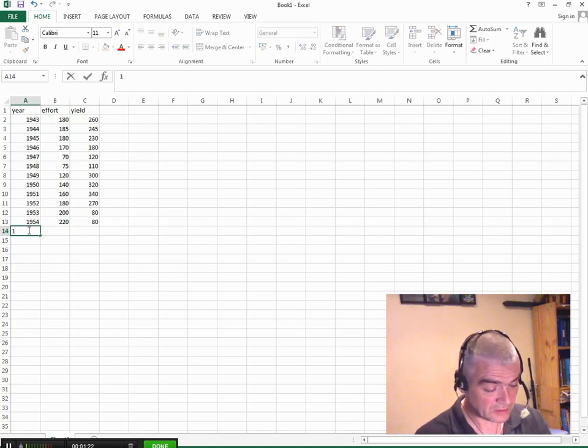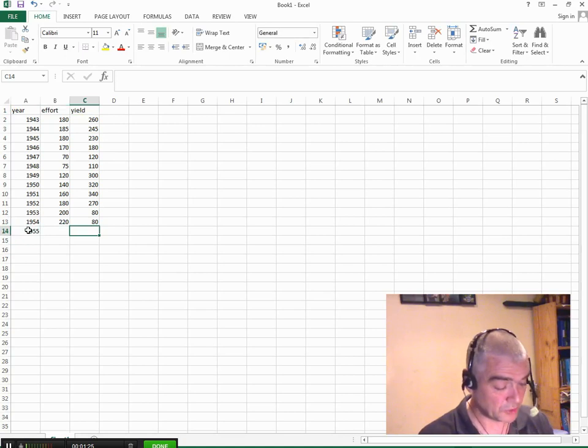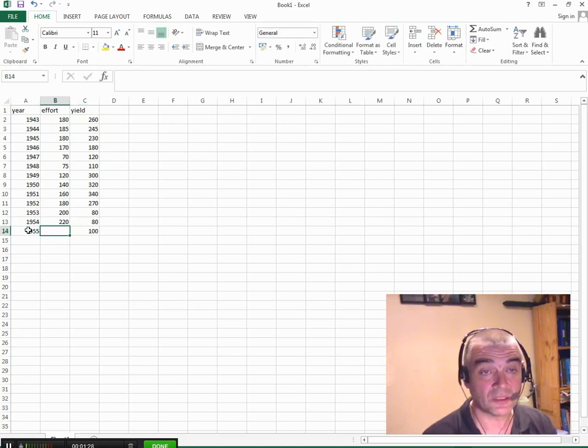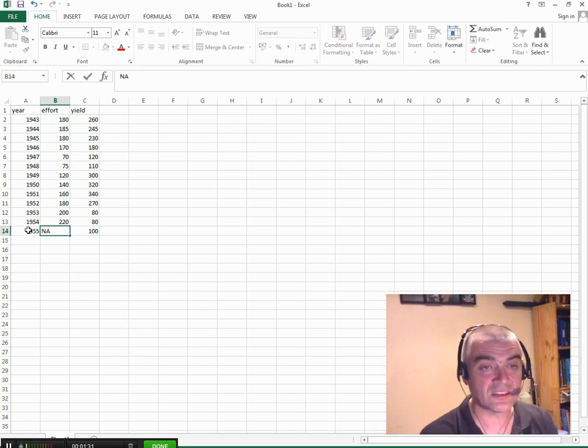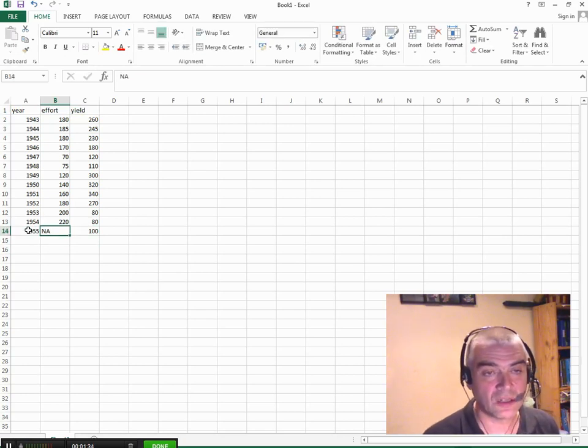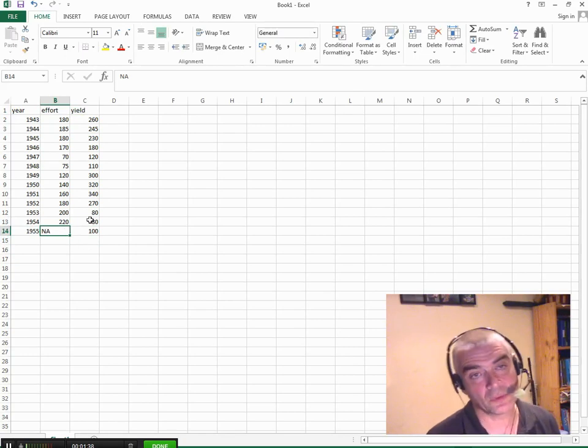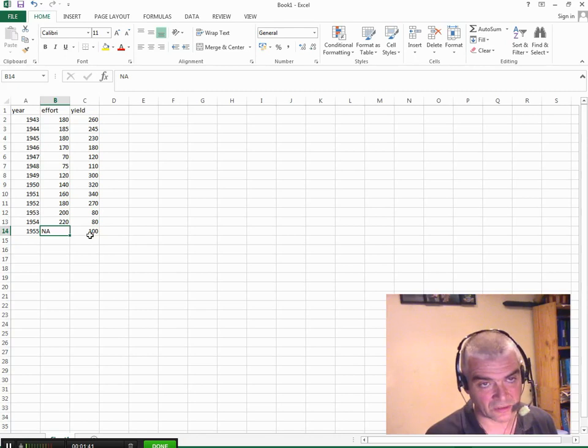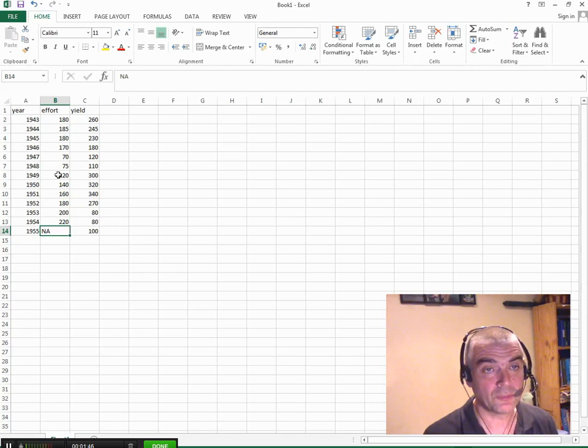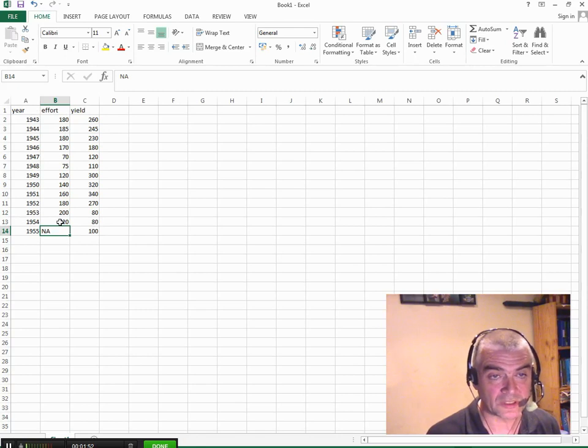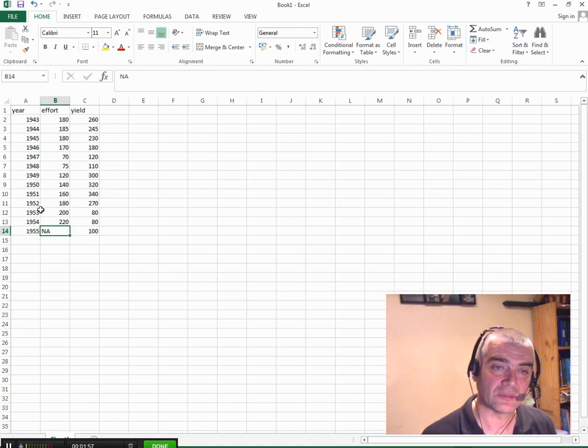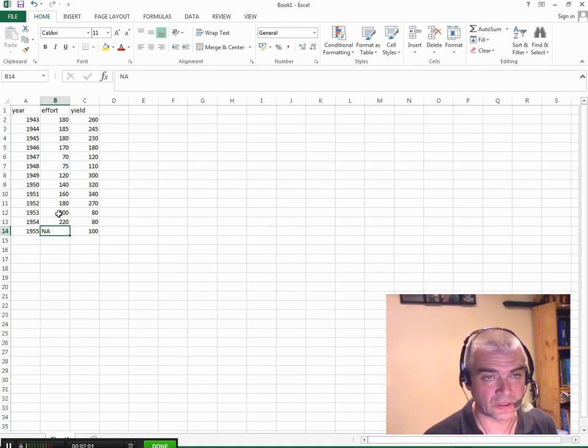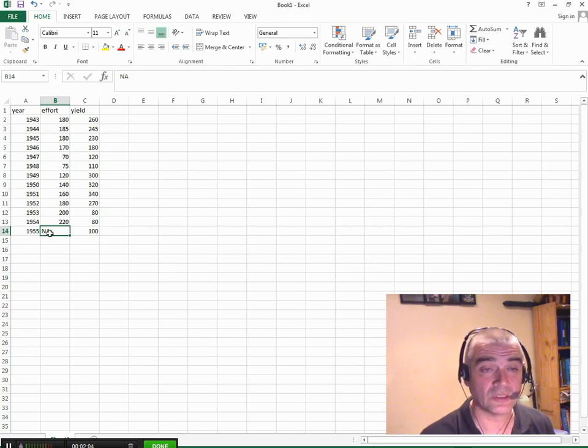If we had a data point where we knew what the yield had been but we didn't have the effort values, rather than an asterisk which you might use in some programs, R uses NA. So NA means that the data are missing. That means when you plot year against effort in R it will only plot the ones for which there are complete data. If you didn't have that NA in there then you'd have columns of different lengths and sometimes R doesn't like that.